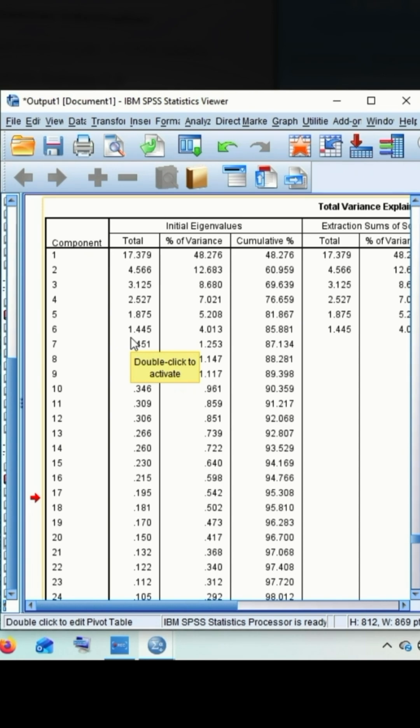We have already ticked on eigenvalue which is greater than 1 in the earlier options. Therefore, we have concluded there are 6 components derived for the assessment of adoption level.